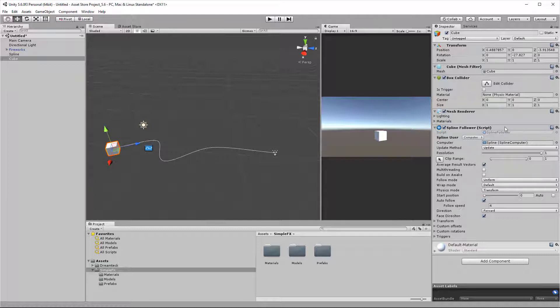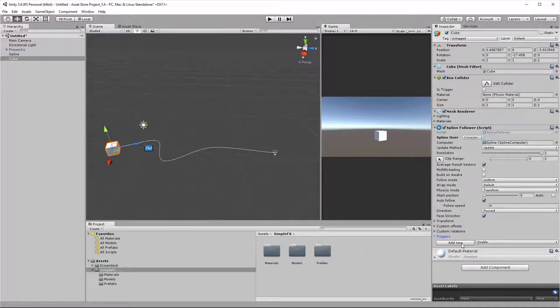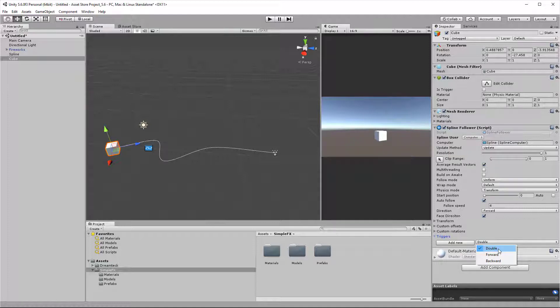If I go to the inspector on the right, in the spline follower, I have this triggers fold out menu. If I expand it, I get an add new button and a drop down menu which offers me to create a double, a forward, or a backward trigger.